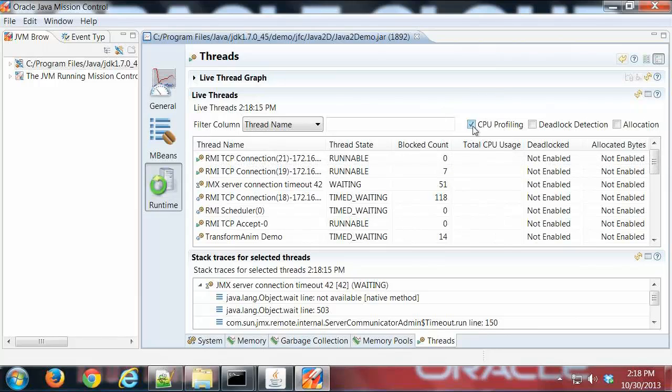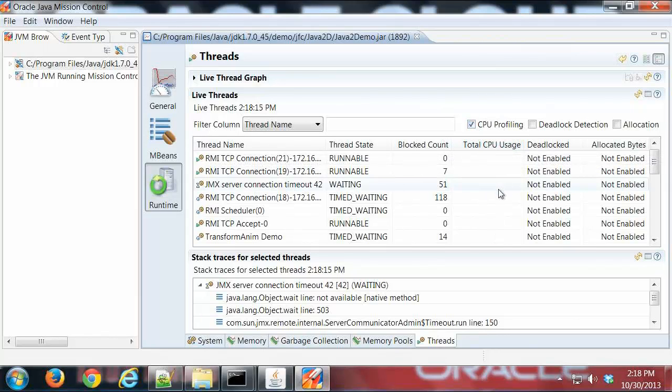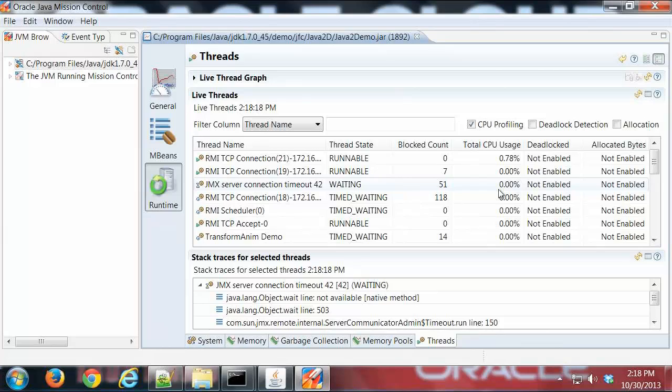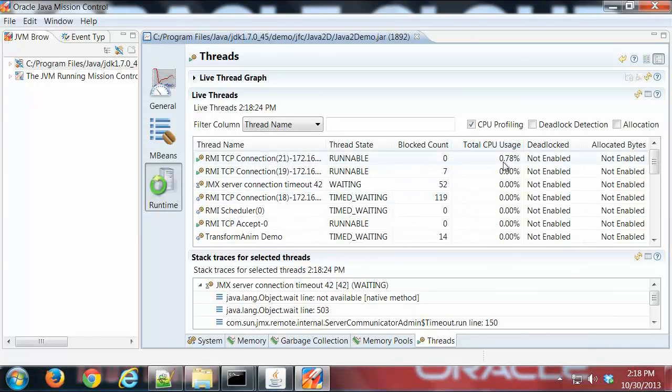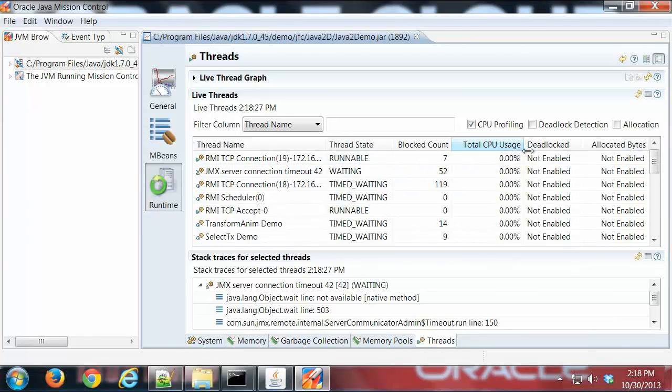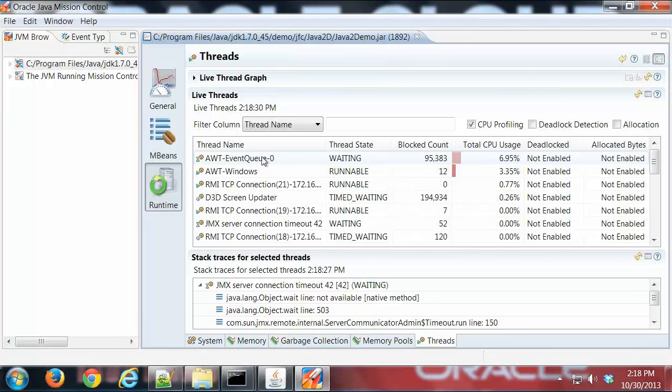I'm going to turn on CPU profiling. Just be aware this can be a little intrusive and could have some performance impact on your running VM. I'm going to click that, and I can see the event queue thread is using the most CPU time.